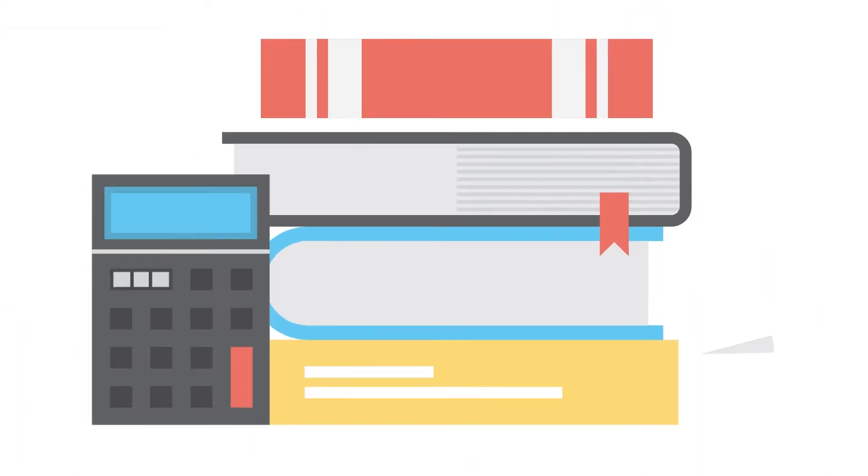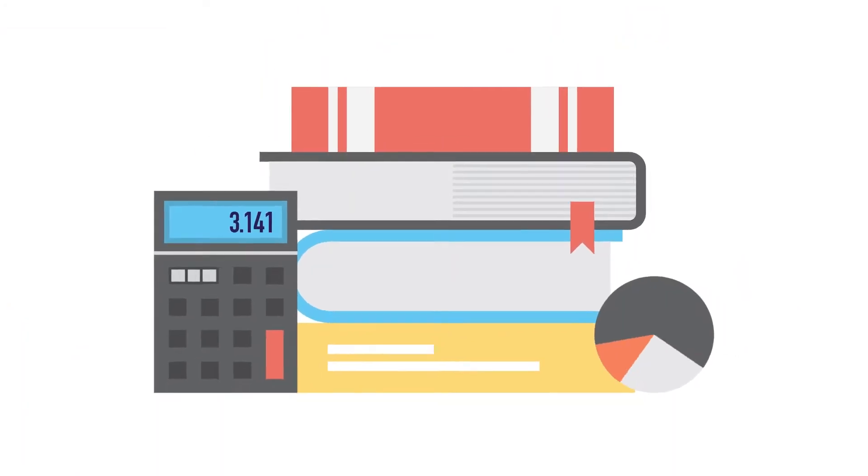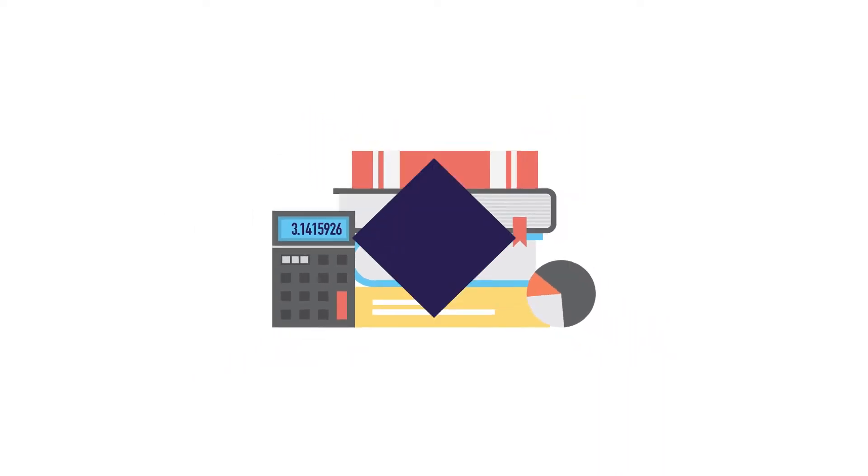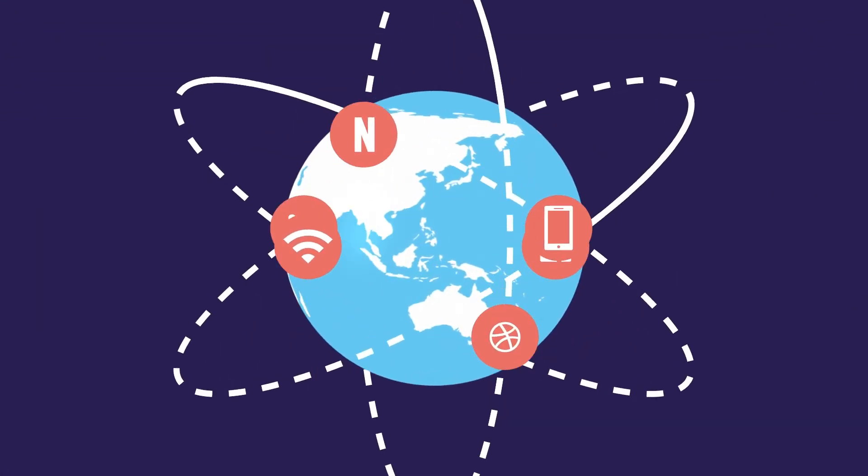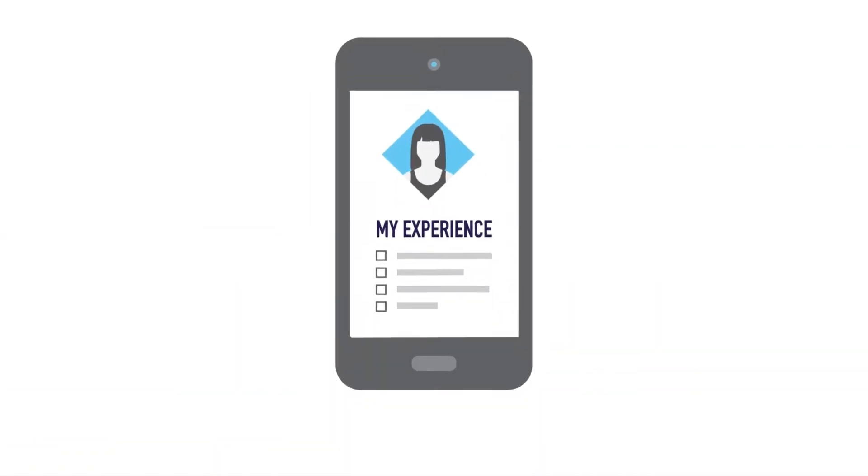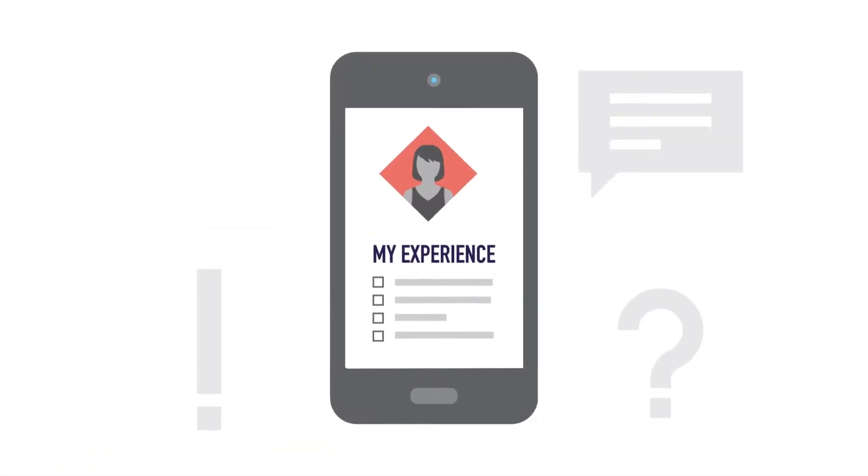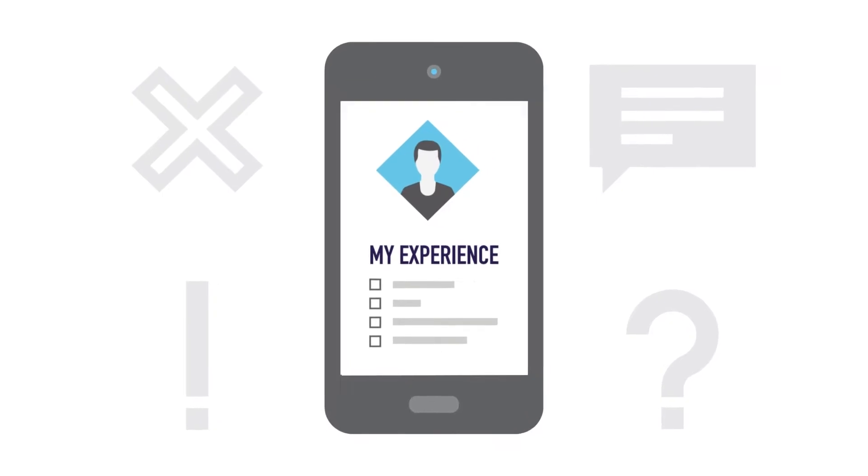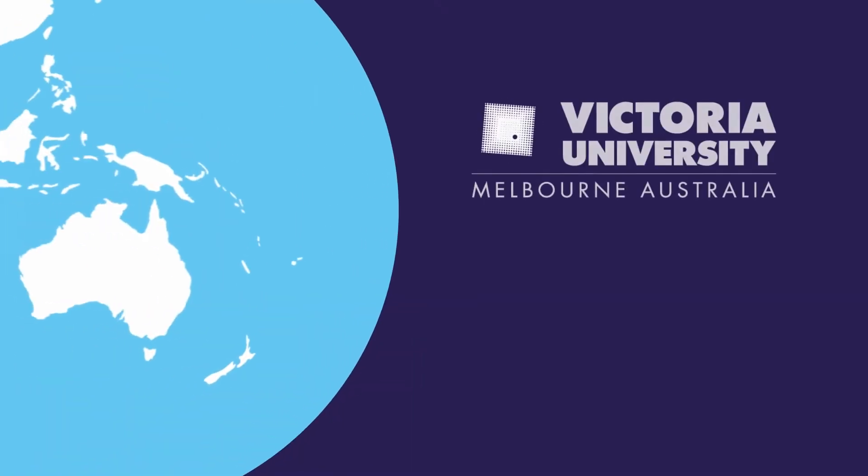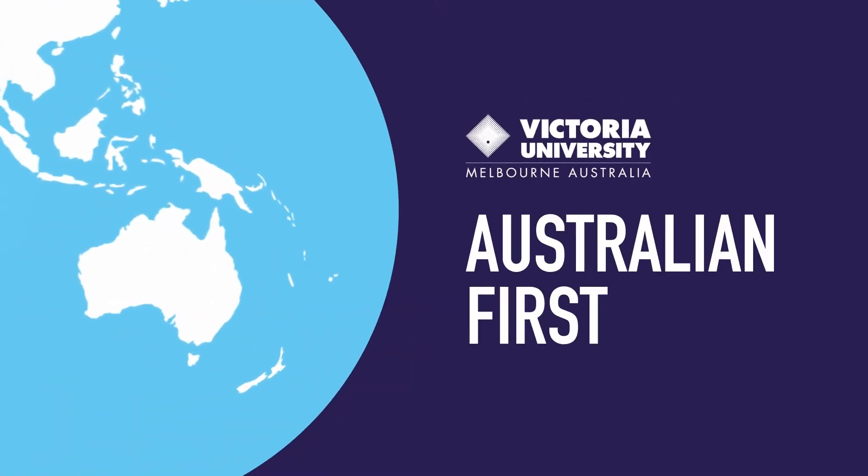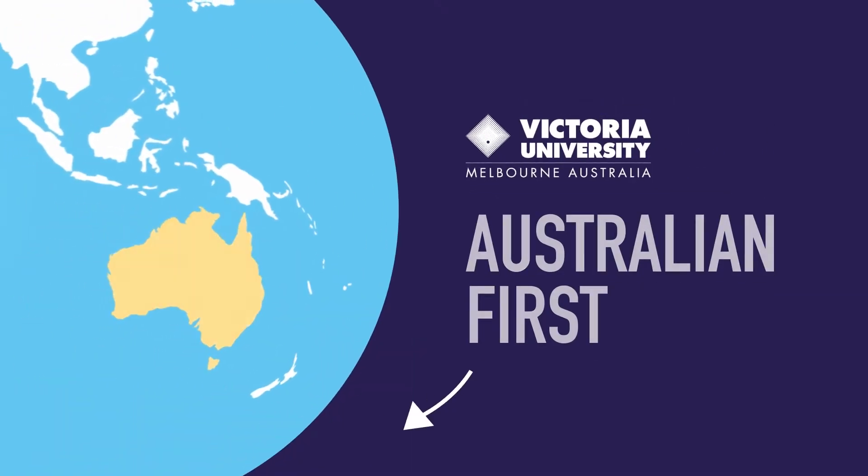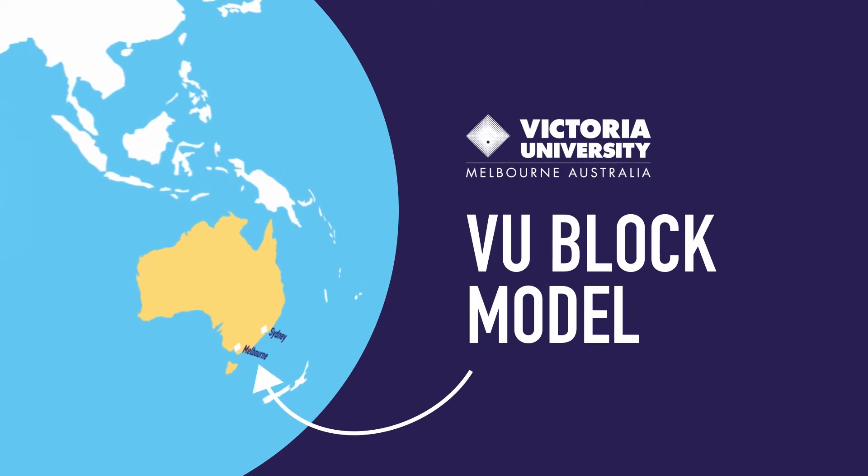We've been teaching the same way for hundreds of years now, but the world around us has changed and along with it, employer and industry needs. So at VU, we change the way you learn with our Australian first VU Block Model.